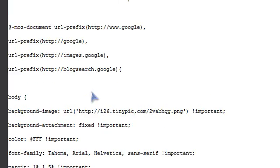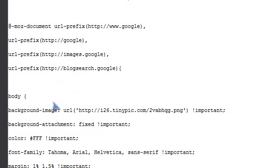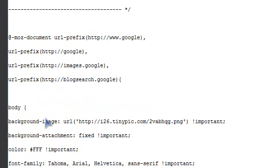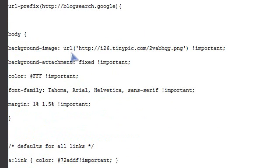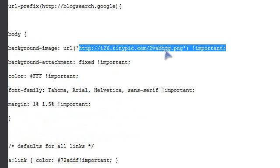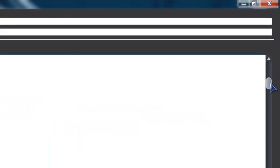Now go back to your style code in Firefox. To put in the background image, find every background image URL in the code — but skip the main logo URL, don't replace that one. For each background image URL, paste in your new background image link.